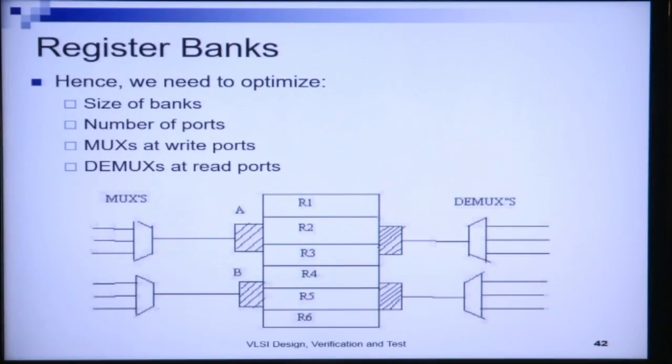Even if I cannot access the registers together, that can also be a valid scenario. This is a more constrained scenario: overlapping lifetimes but non-overlapping access times, meaning none of the registers within the register bank are accessed together using the same port. Hence, we need to optimize the size of banks, number of ports, muxes at write ports, and demuxes at read ports.